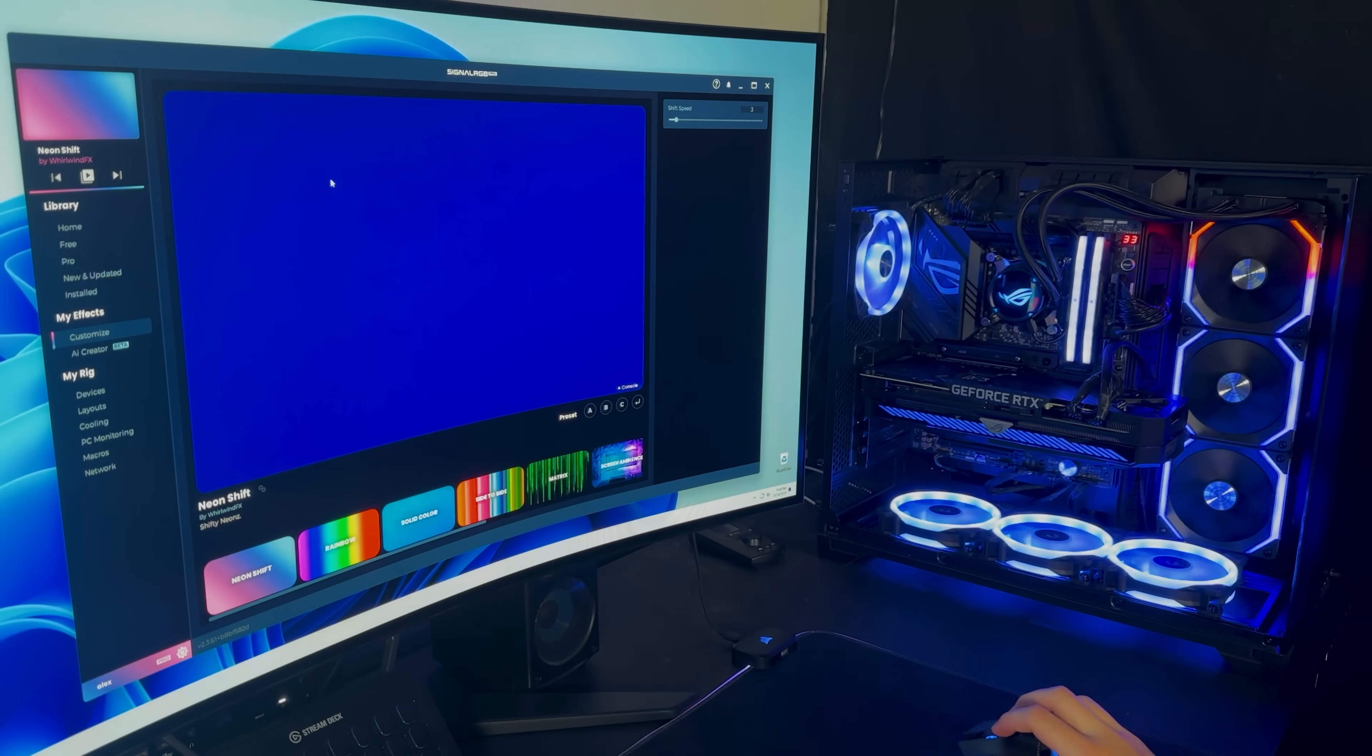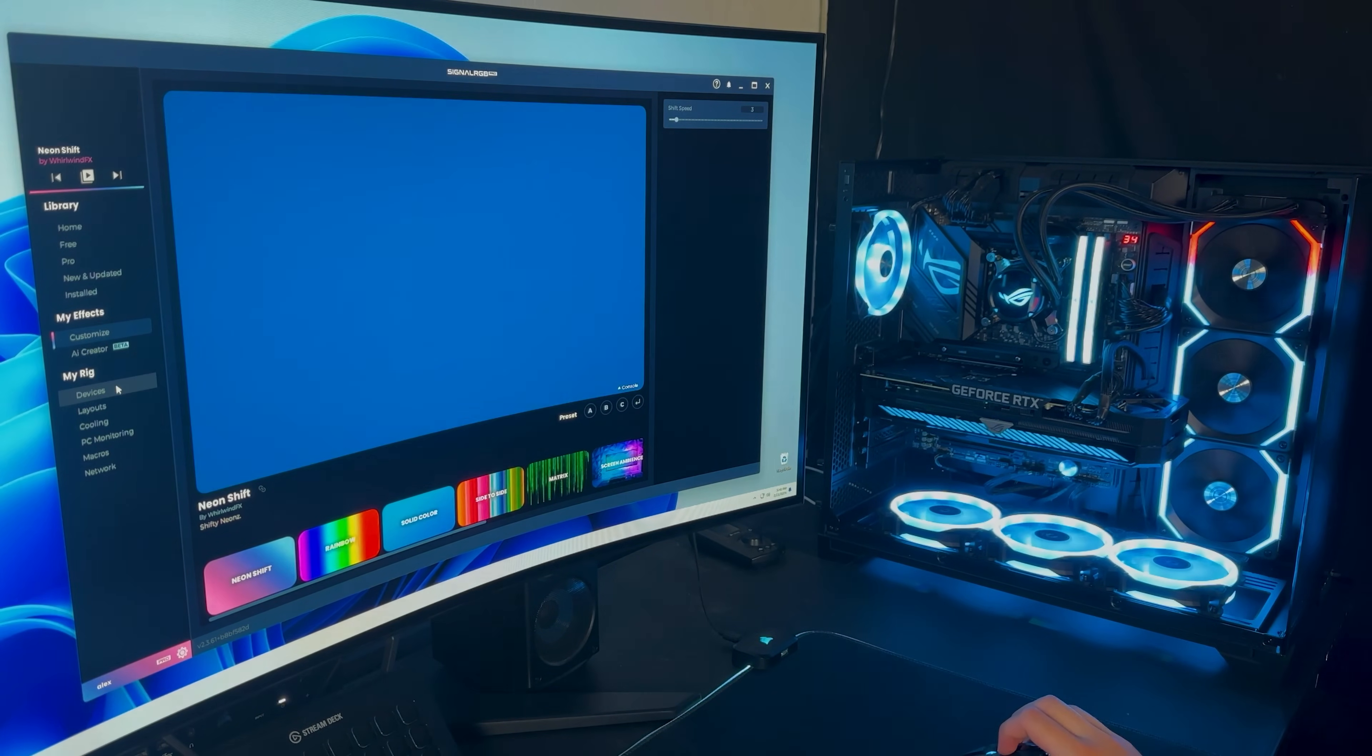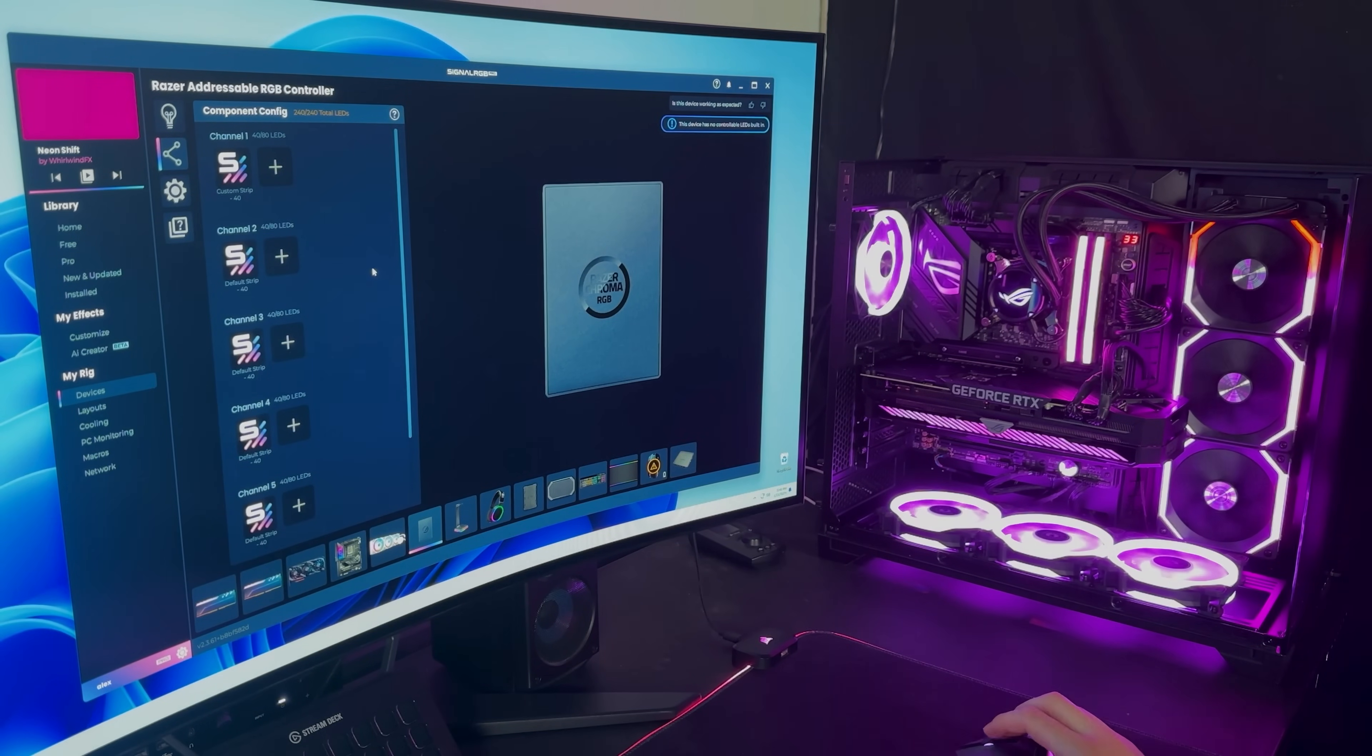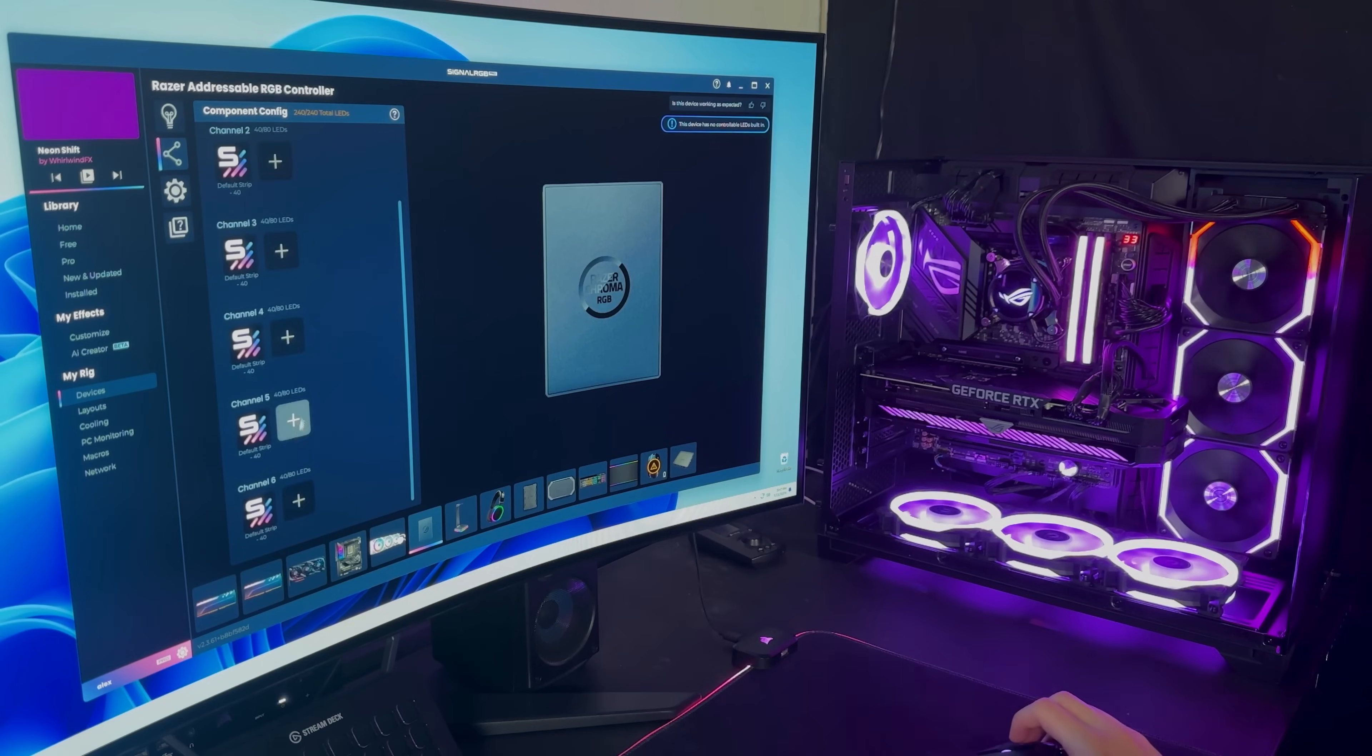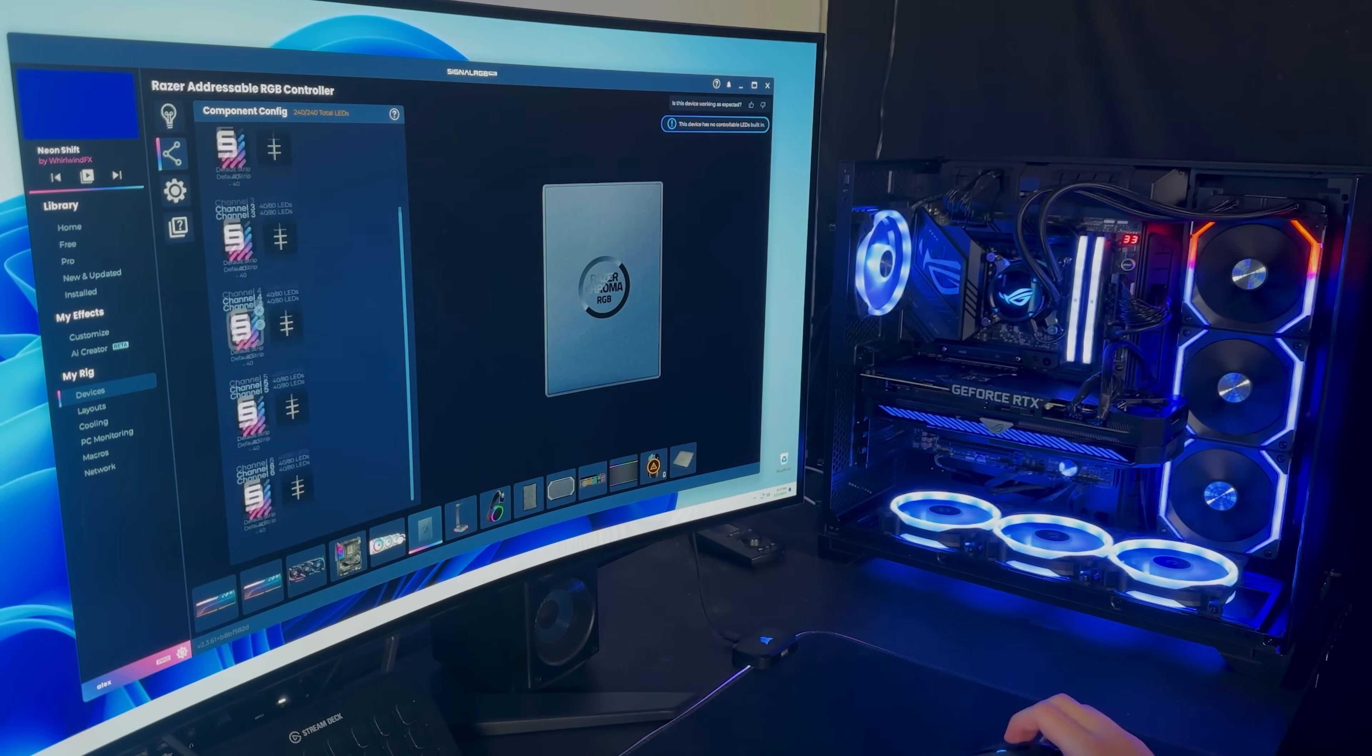And what we need to do now is we need to configure our devices. So to do that, we're going to go to this Devices tab, and I'll start with the Razer ARGB controller. And the first thing you're going to notice is that in all of these channels, there's already a strip that's been pre-created.